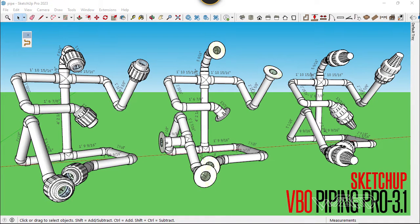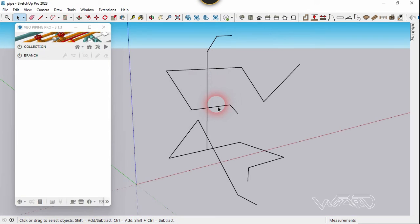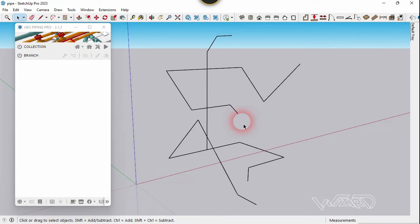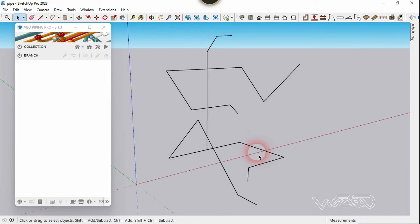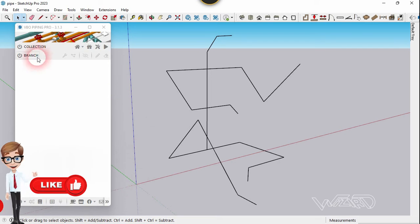In this video I'm going to show you how to use the new version of the UV plugin. First of all, you need to create lines or a network of lines for the pipe system, electrical system, or any system design you want to create. Then you need to make a group from those lines.